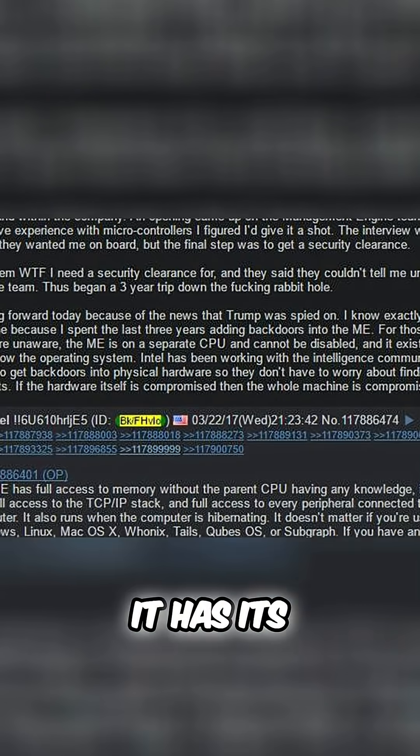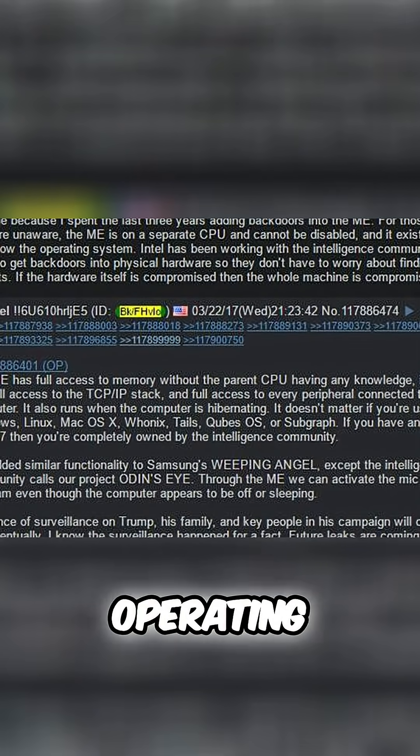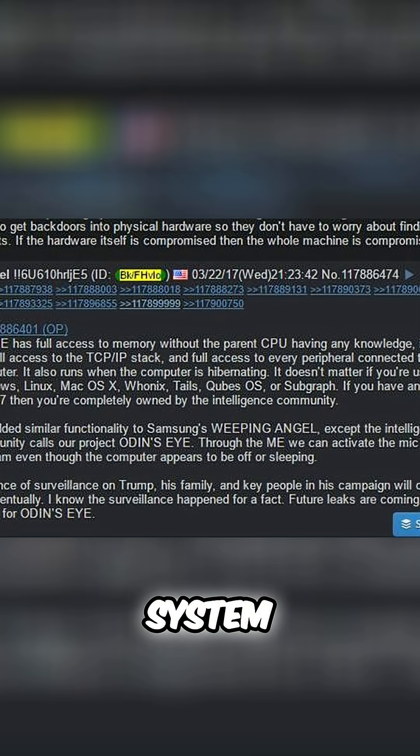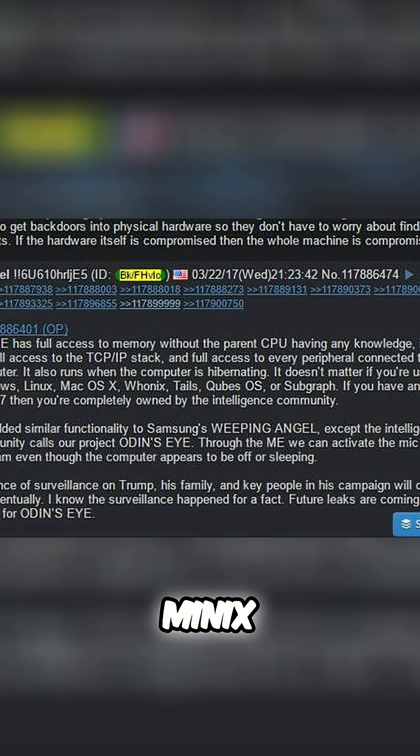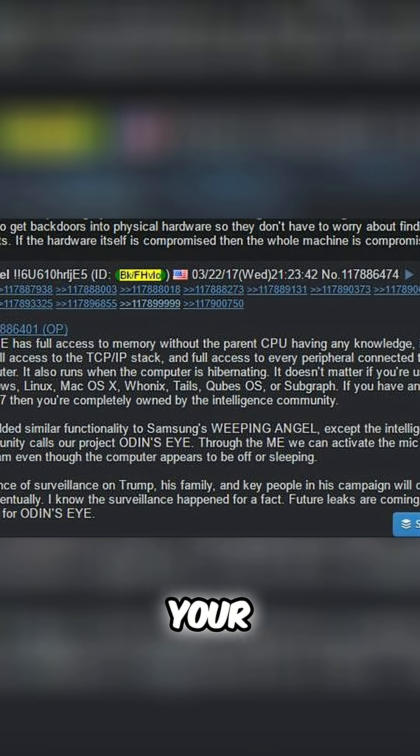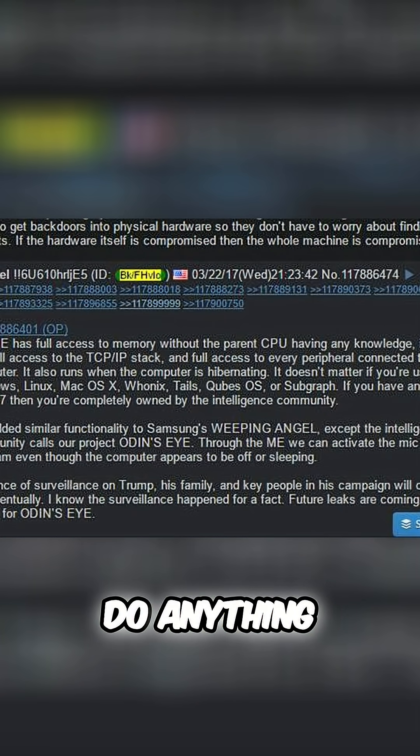It has its own processor. It runs its own operating system, a modified version of Minix, and it doesn't need your permission to do anything.